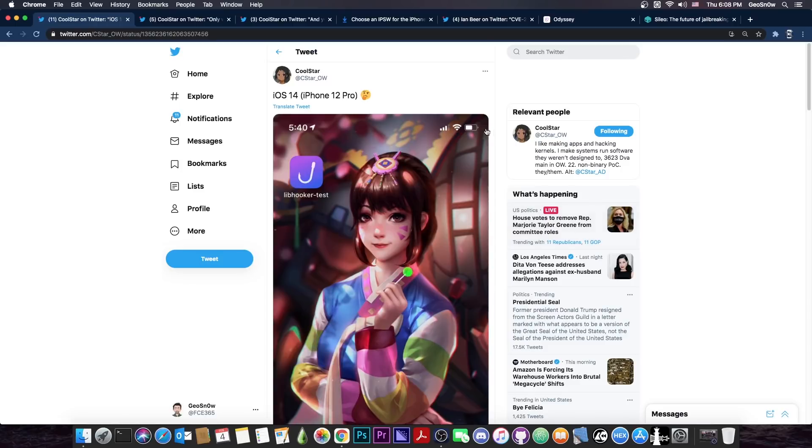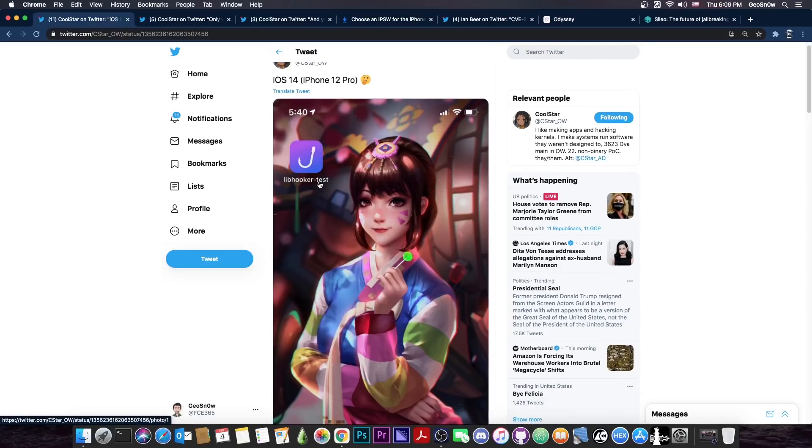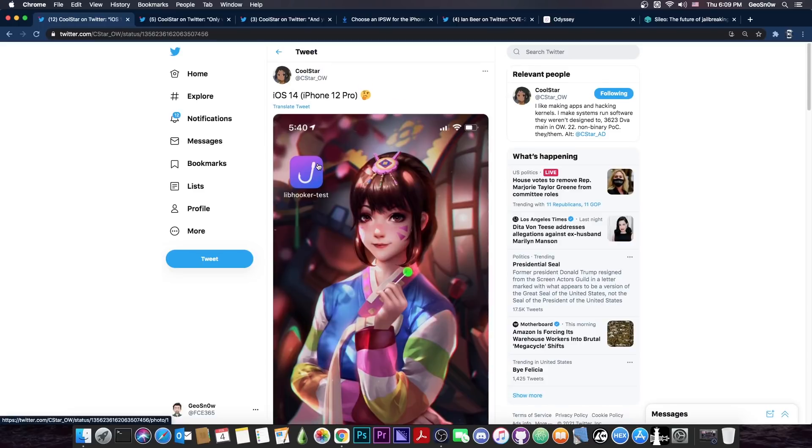Coolstar has posted a couple of days ago, quote, iOS 14 on iPhone 12 Pro. So what they do have here is a photo of libhooker working on iOS 14 iPhone 12 Pro.